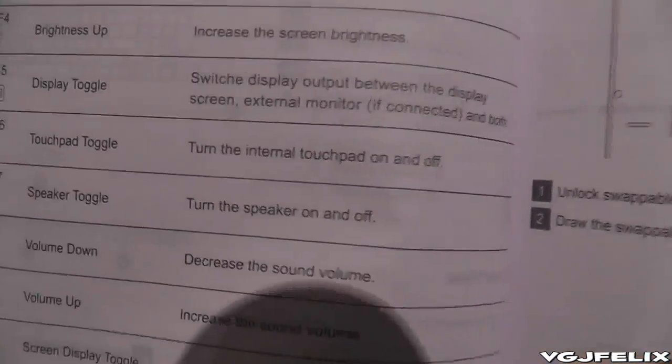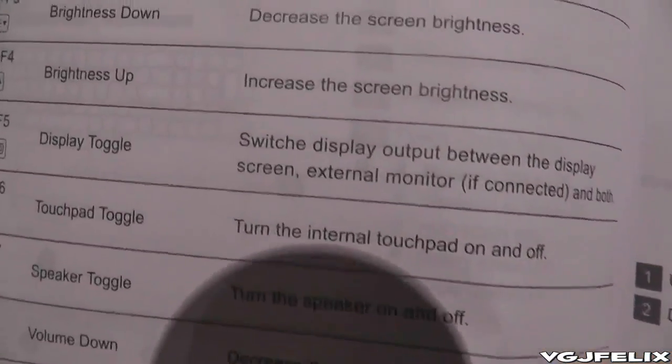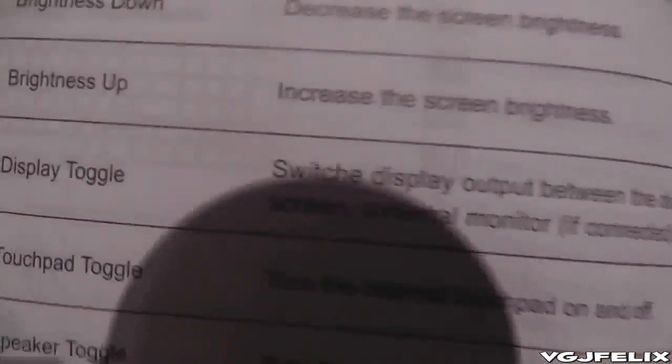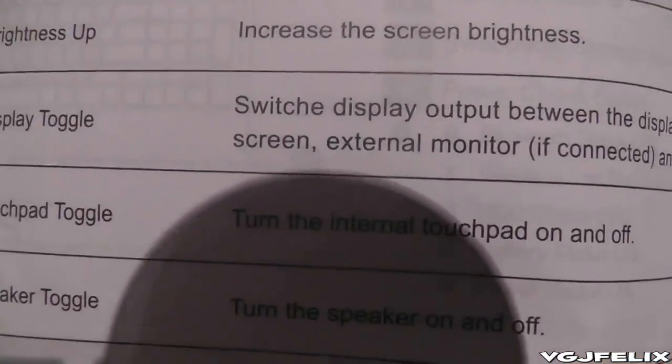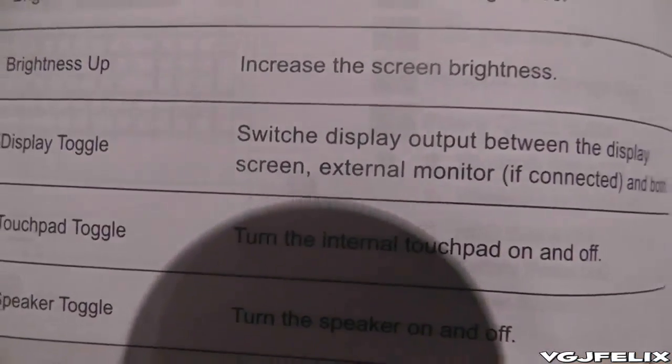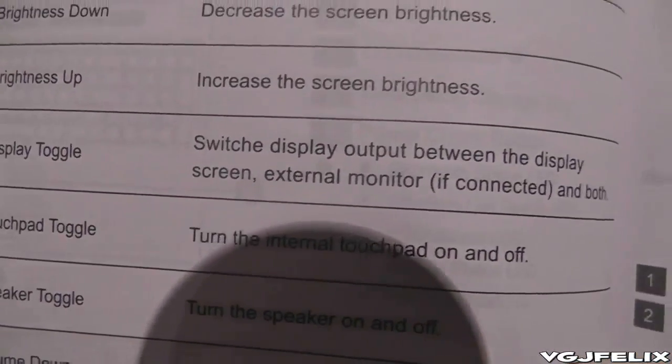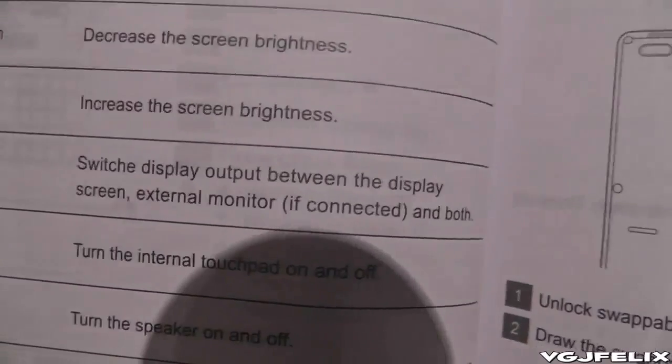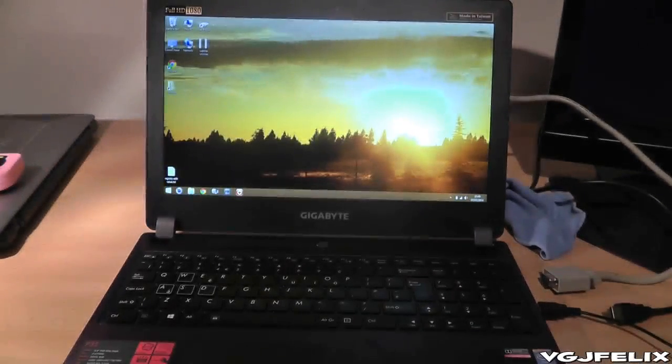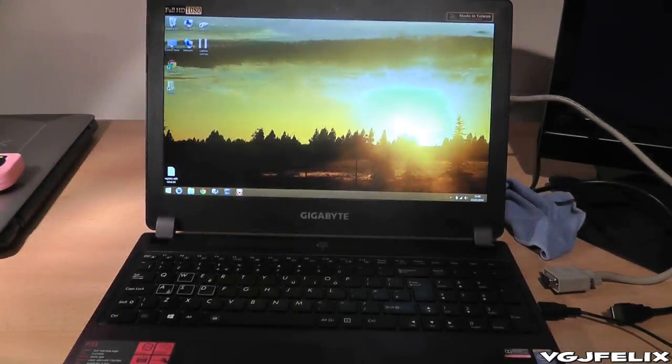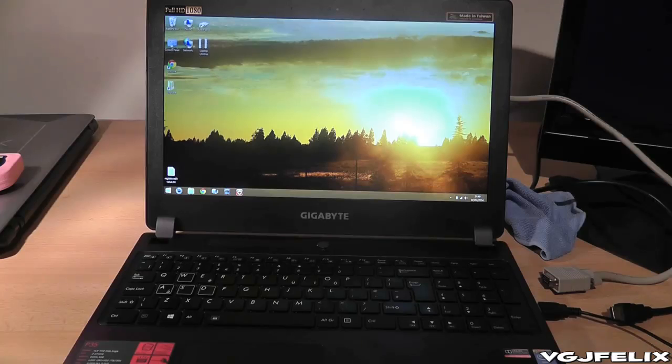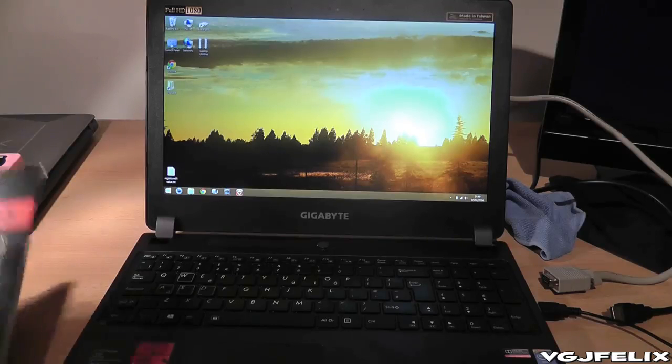According to the instruction booklet, it says that the function F5 is switcher display output between display screen and external monitor if connected or both. But that definitely didn't seem to be the case. I might try again with a HDMI cable and see if it makes any difference. But that was a little bit of a concern. Let's move on to some more function keys.